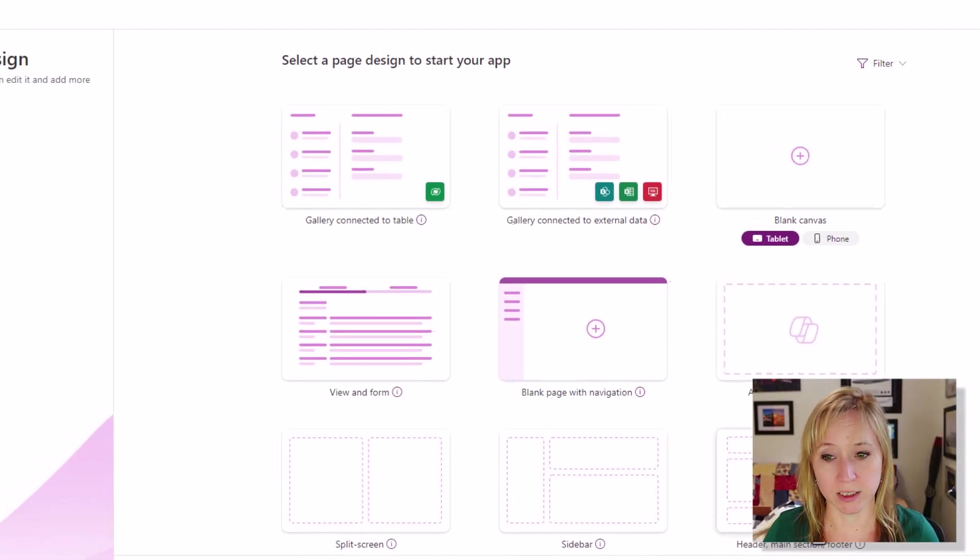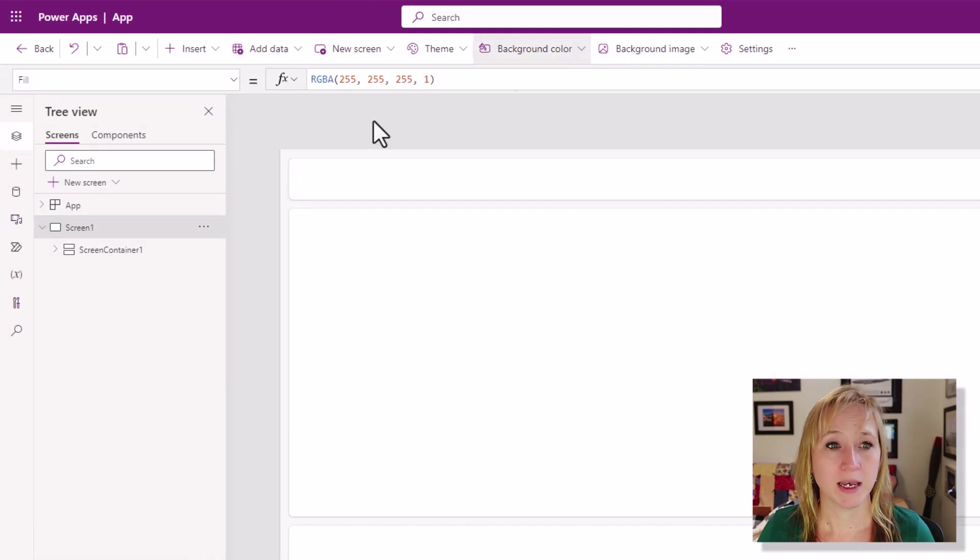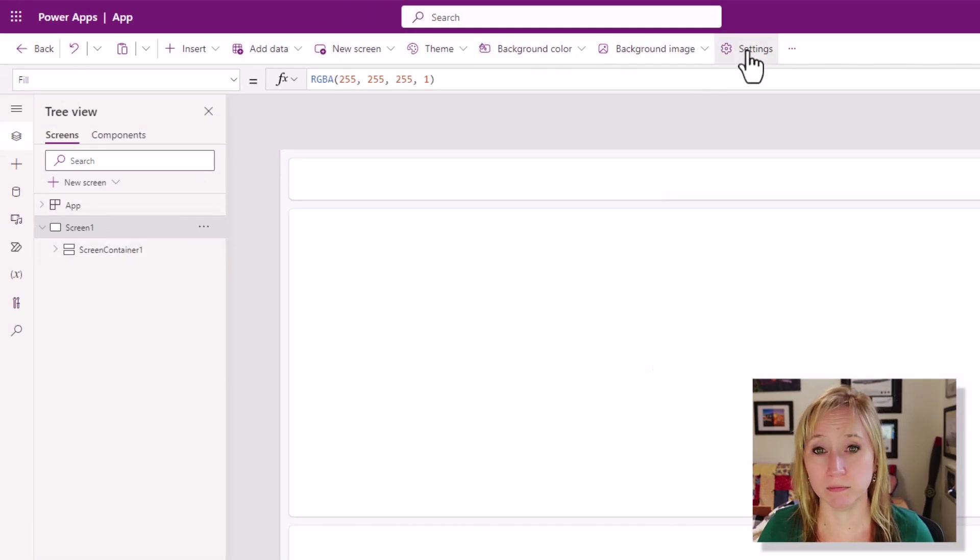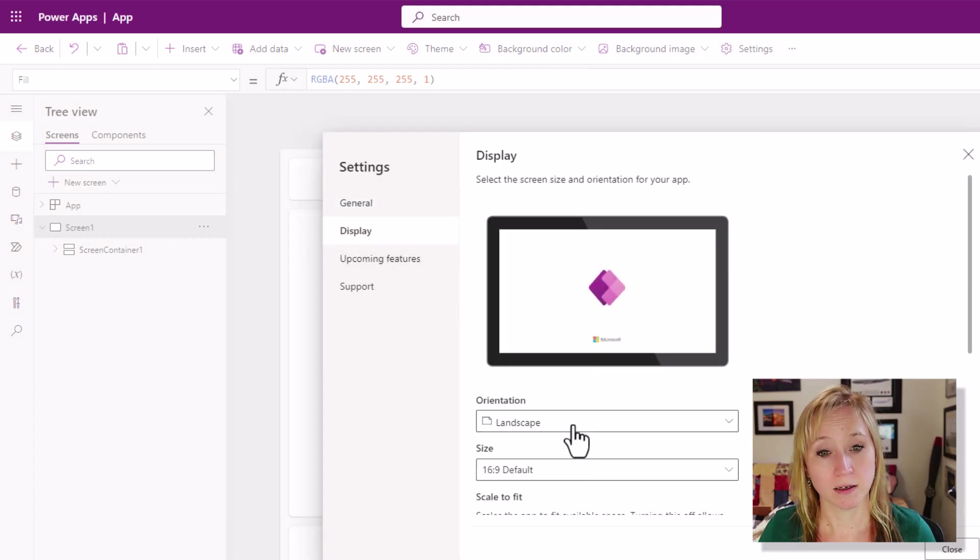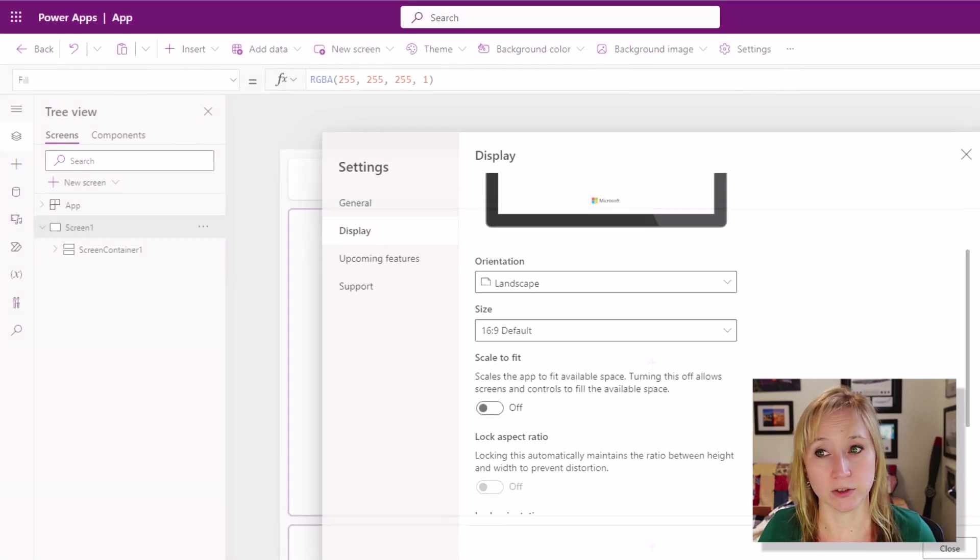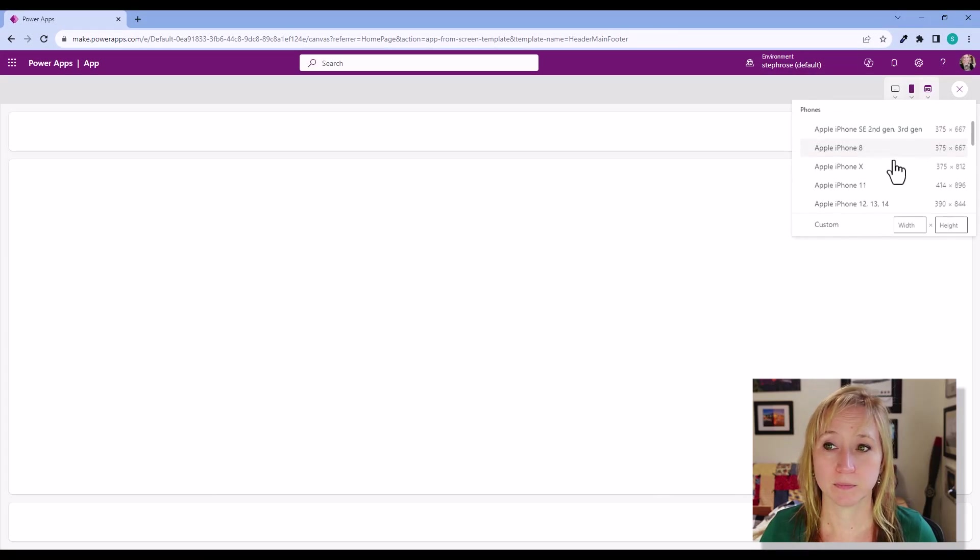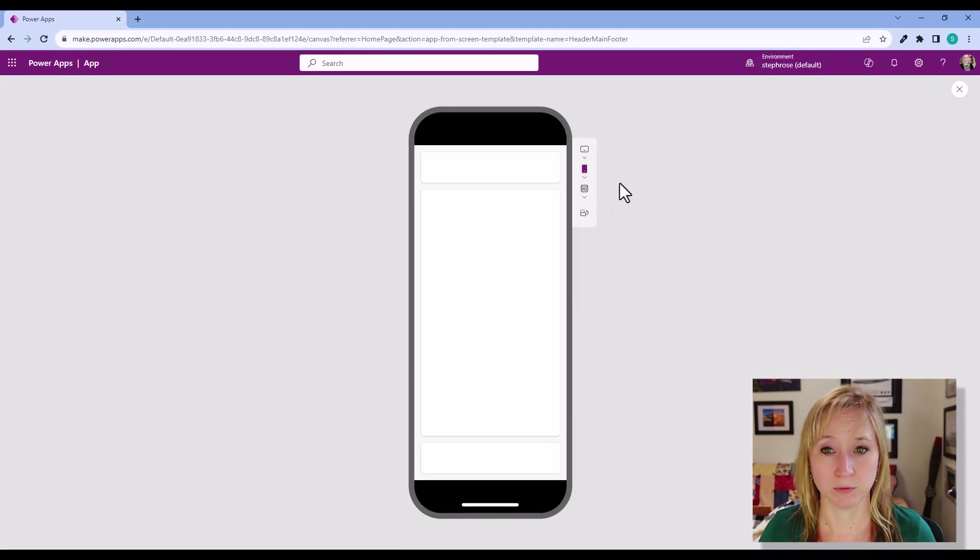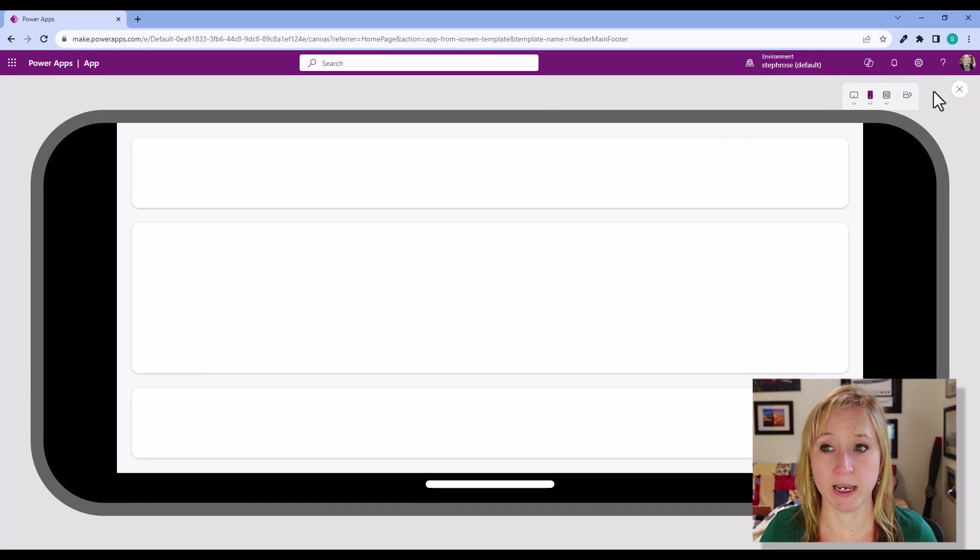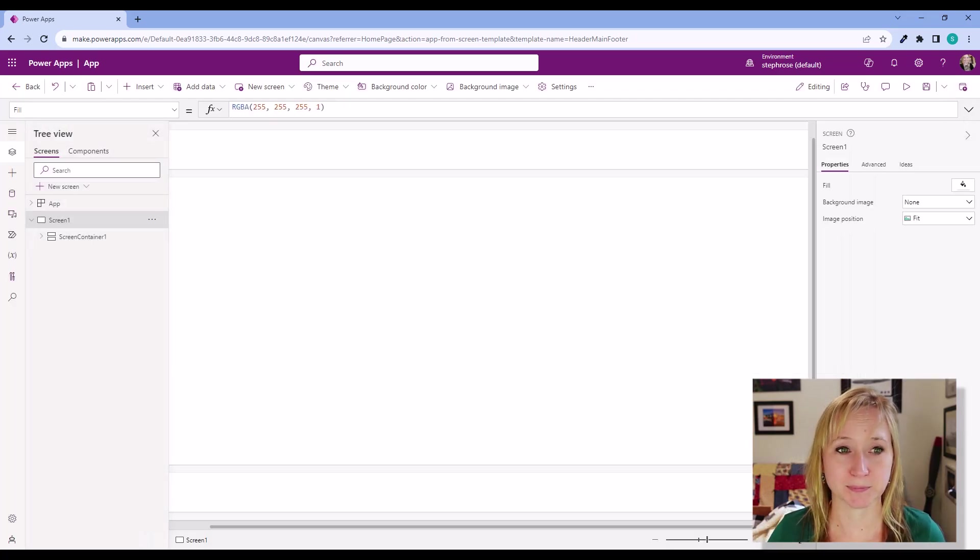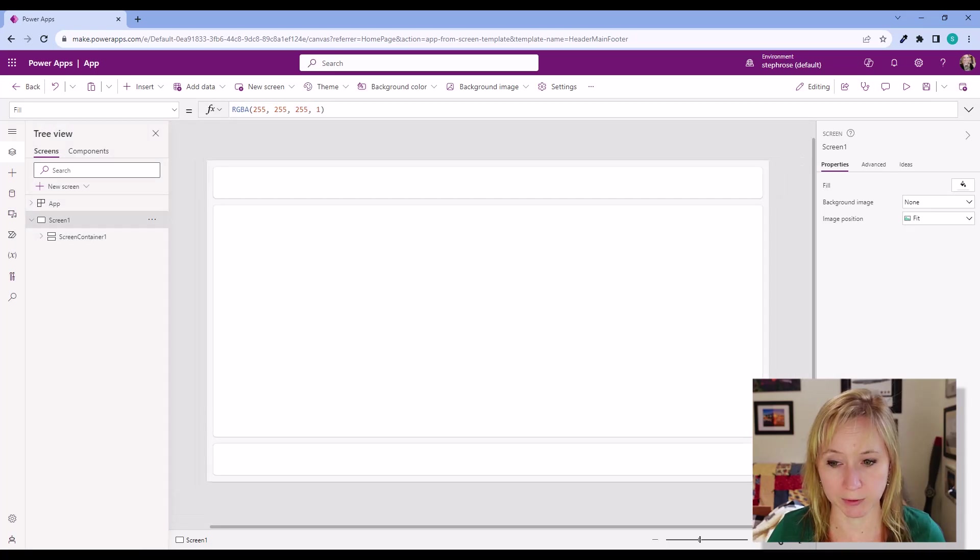Let's select this one, and here we have one screen, and if we go into settings, scale to fit is already turned off. Let's play the app, pretend that we're an iPhone X, rotate it, and we already have the start of a good responsive design.